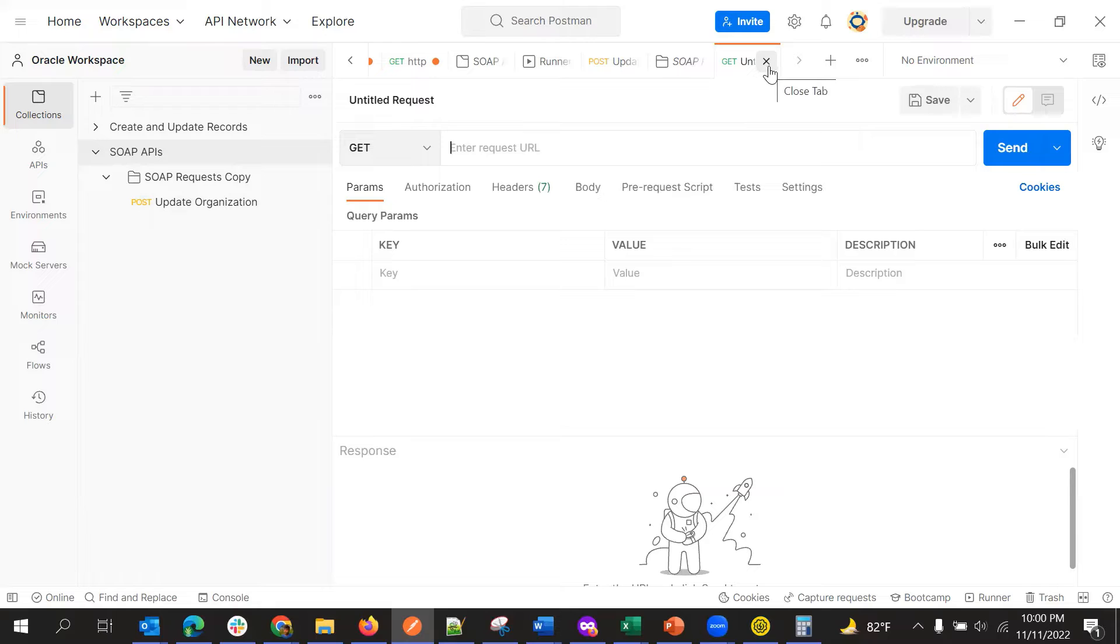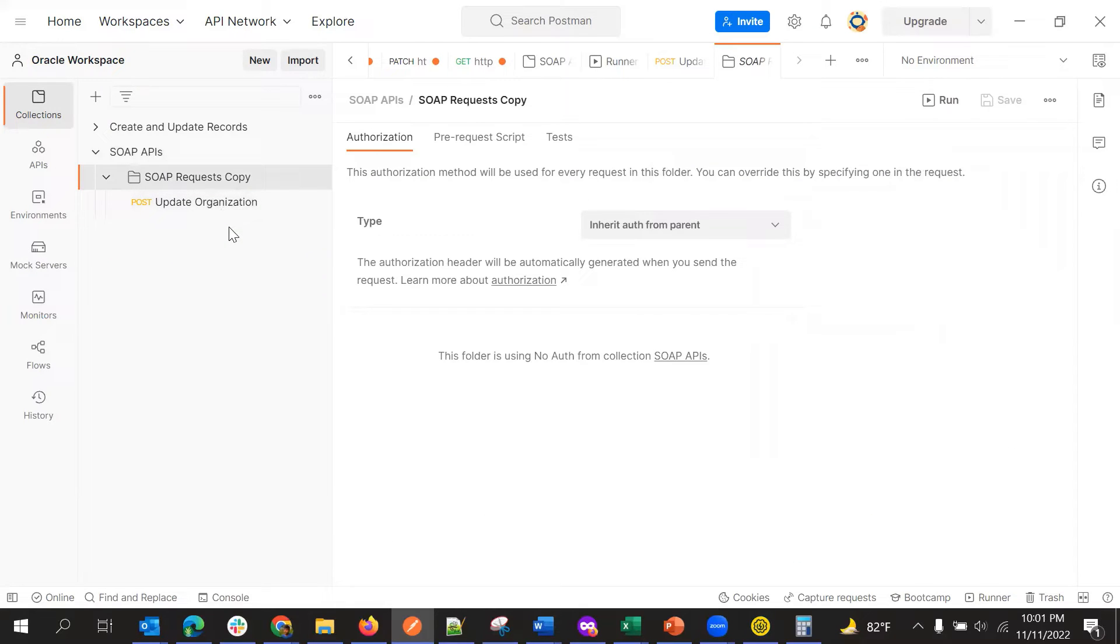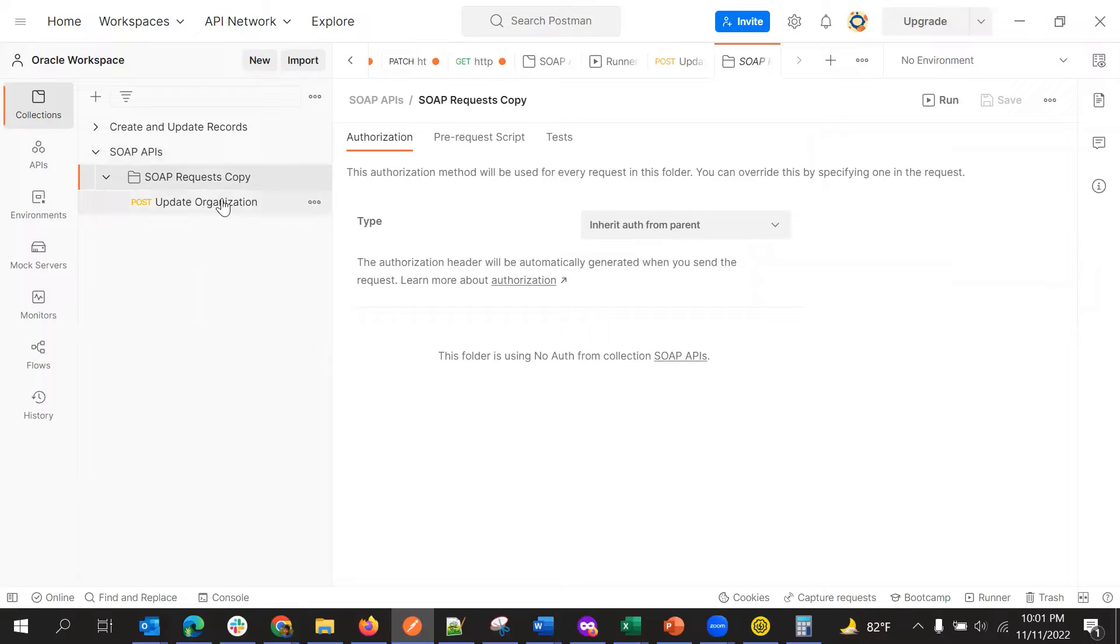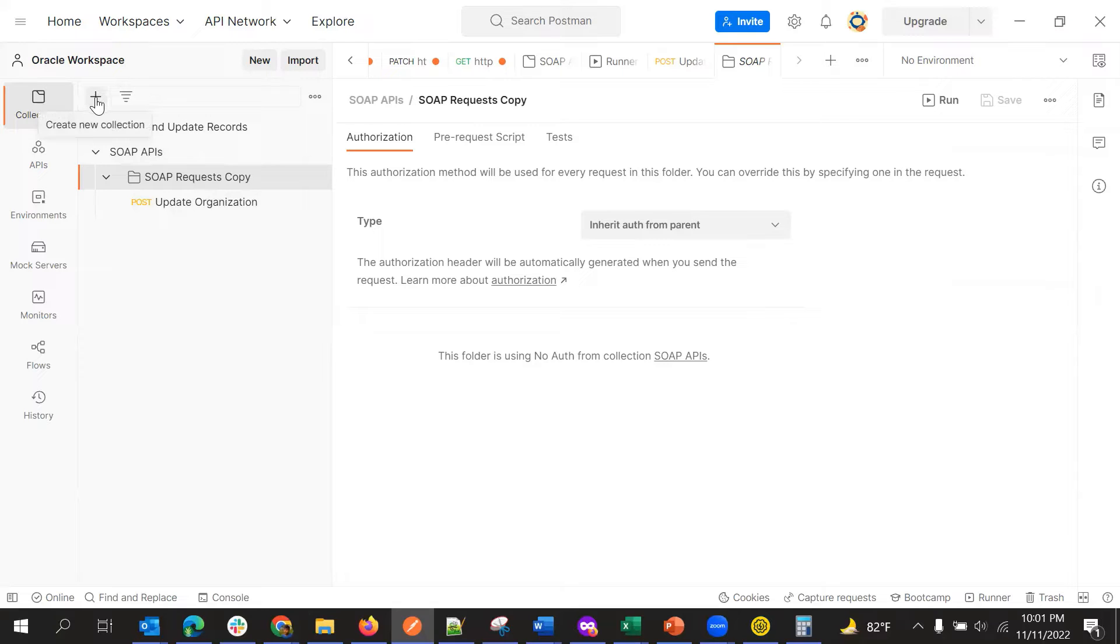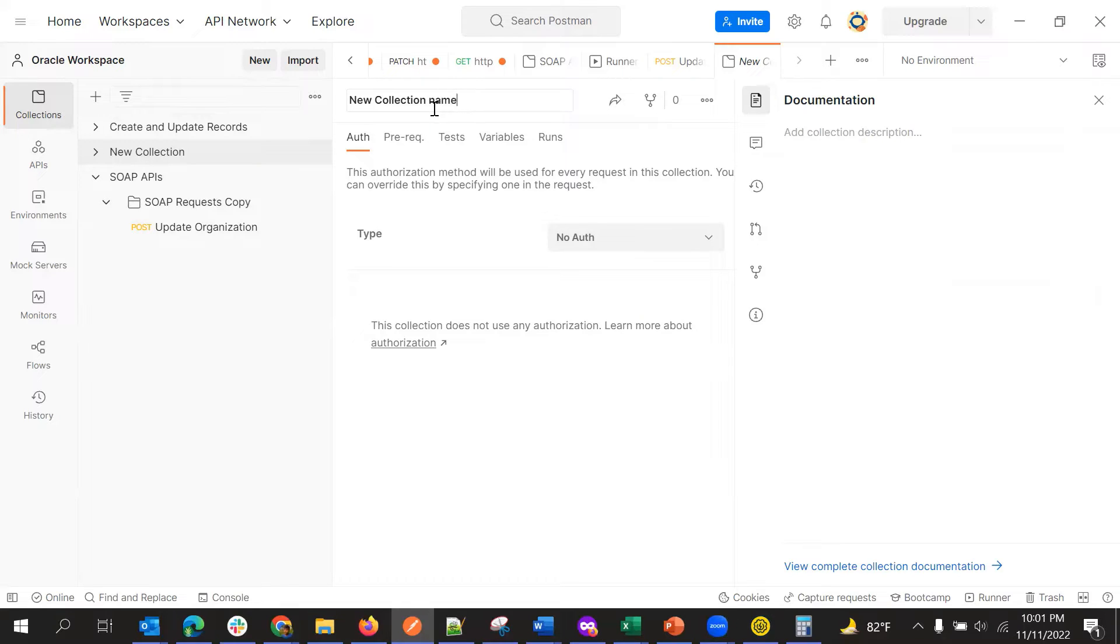This can be done by creating a collection and under that we can create folders and in those folders, we can create the actual requests. But directly also we can just create a new request here. But in order to make something reusable or if you want to define some collections, right, if you want to run some collections, in that case this kind of collection and folders will be useful.